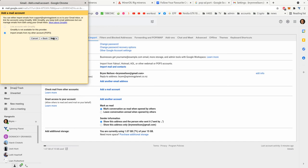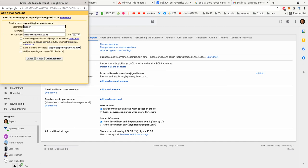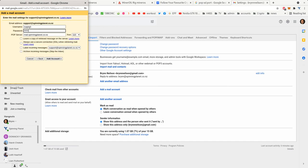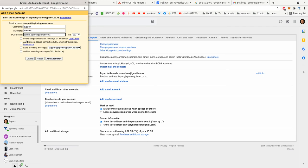Go next, put in your username and password. You can just do it like this or you need to change that name to secure.spinningplanet.co.nz if you're on our servers, and we'll leave it on port 110.